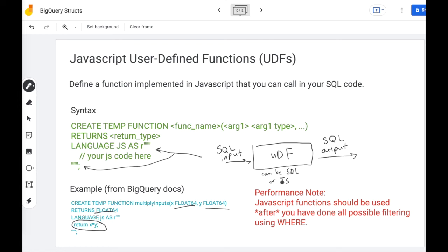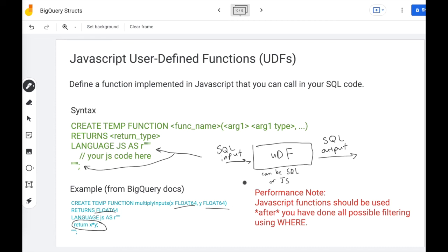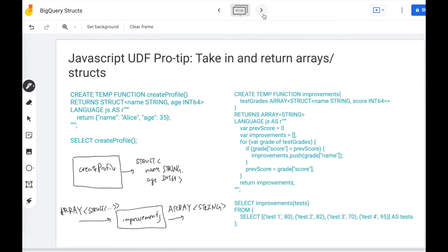Now, as a performance note, JavaScript functions should be used after you've done all the possible filtering you can using where clauses. Typically, these UDFs are run on separate servers. And so there's overhead associated with passing data into and out of the UDF. So as a pro tip, JavaScript UDFs can take in and return complex data structures, arrays, structs, and so forth.